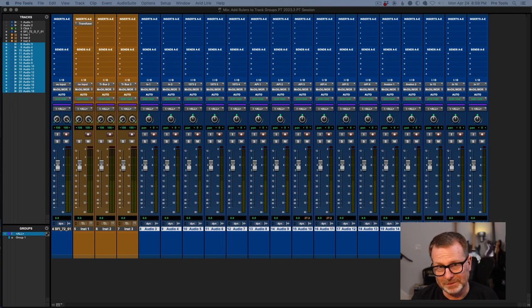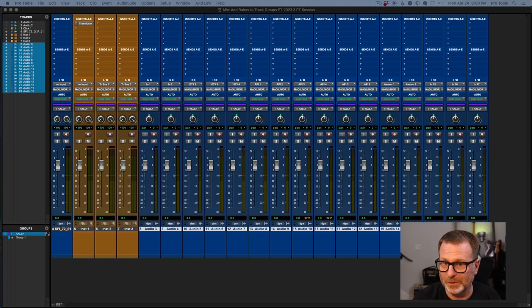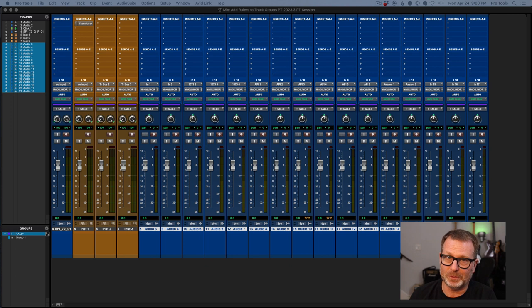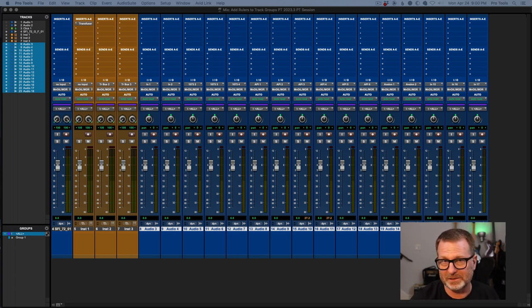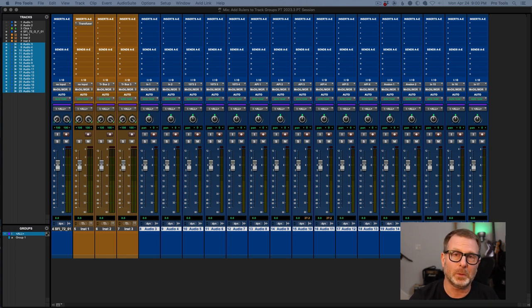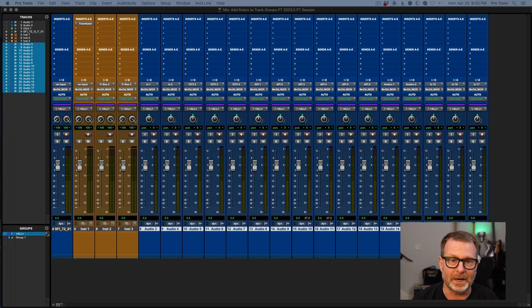So subscription will end. Pro Tools will not launch if you don't renew your subscription. Perpetual, that includes an annual support plan, will continue to launch after your annual support plan is expired. But you will not be able to download any versions of Pro Tools that are released after that annual support plan has expired.